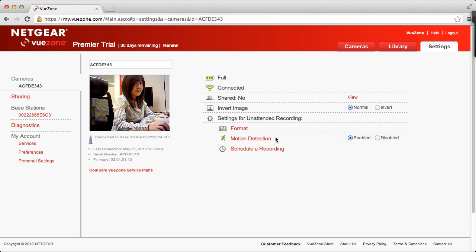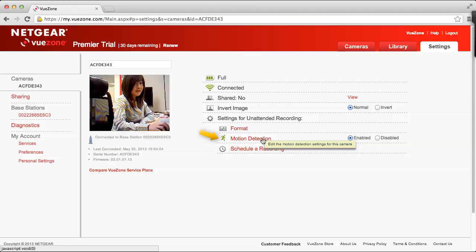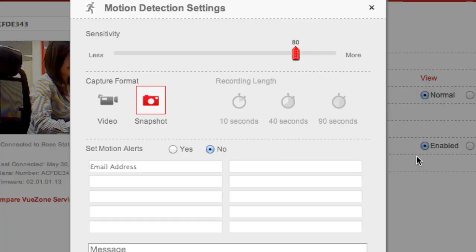To edit this camera's motion settings, click on motion detection. In this new window, you can change various settings for your motion camera. The default options are a sensitivity of 80 and a capture format of snapshot.